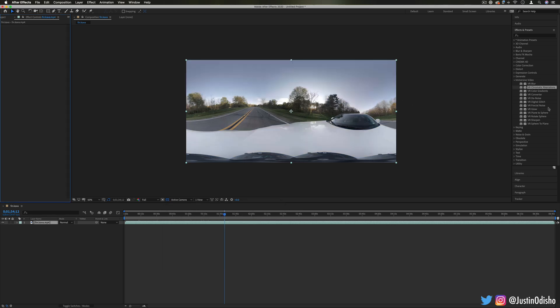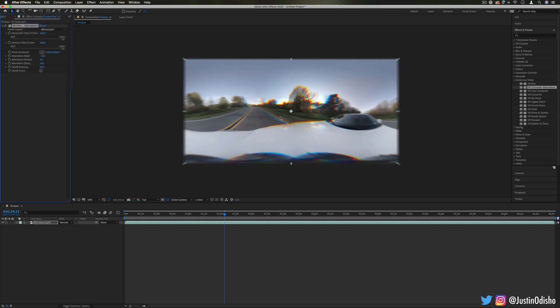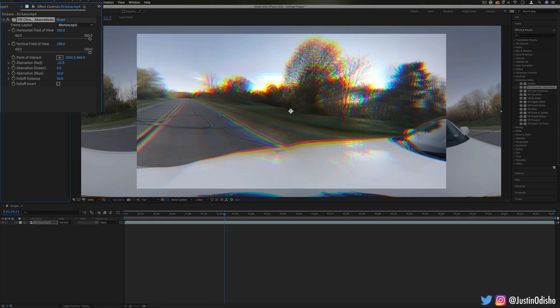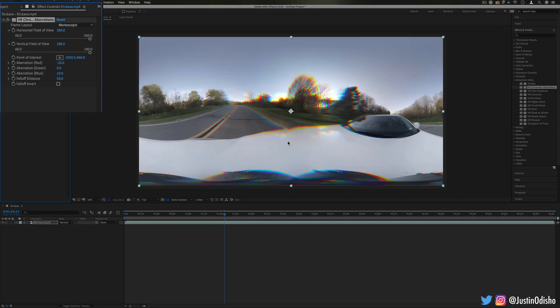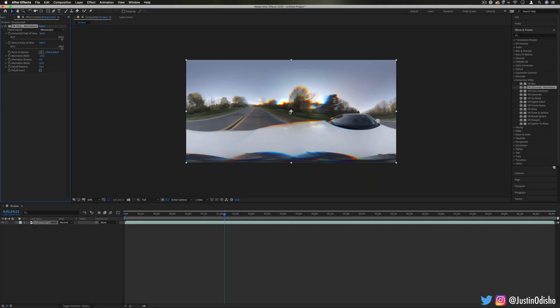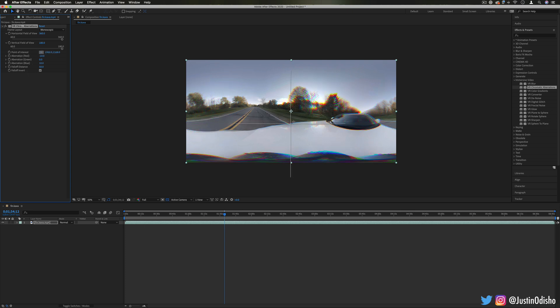Another cool one like that is VR chromatic aberrations. This is a quick way to do some channel separation and this can be great on all type of clips, not even just VR. You can do it on a point of interest or invert around that point of interest, so that'll show where the aberrations will start or begin.